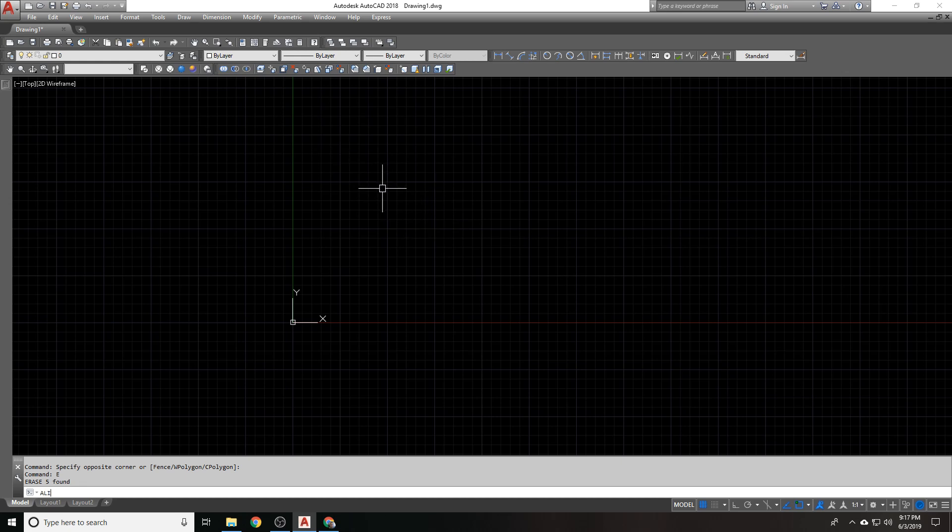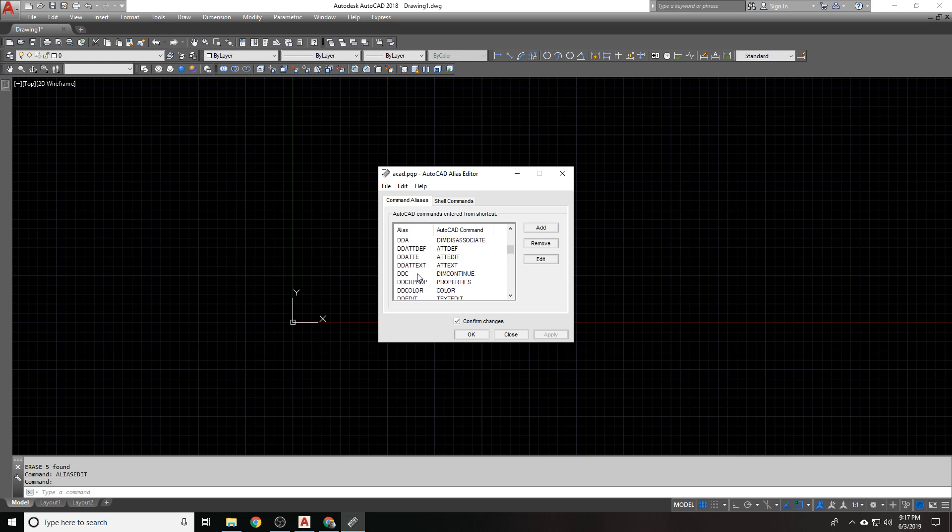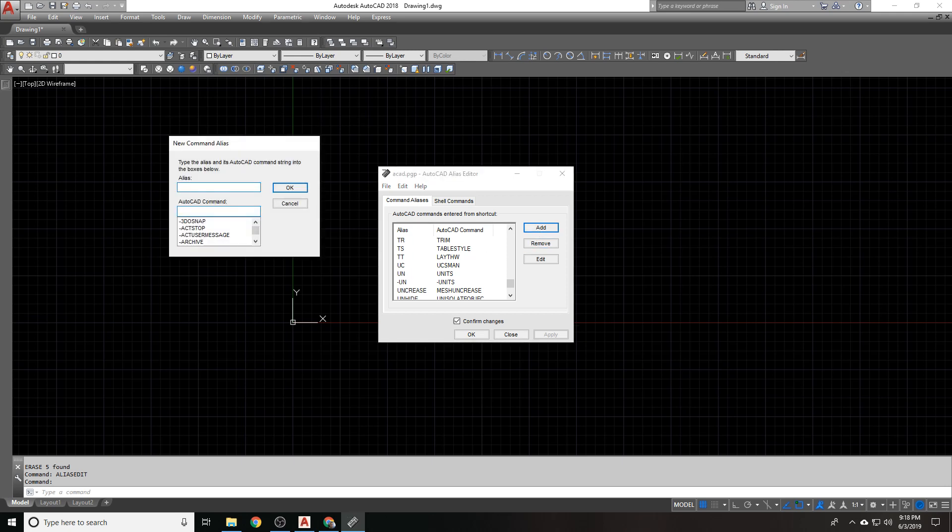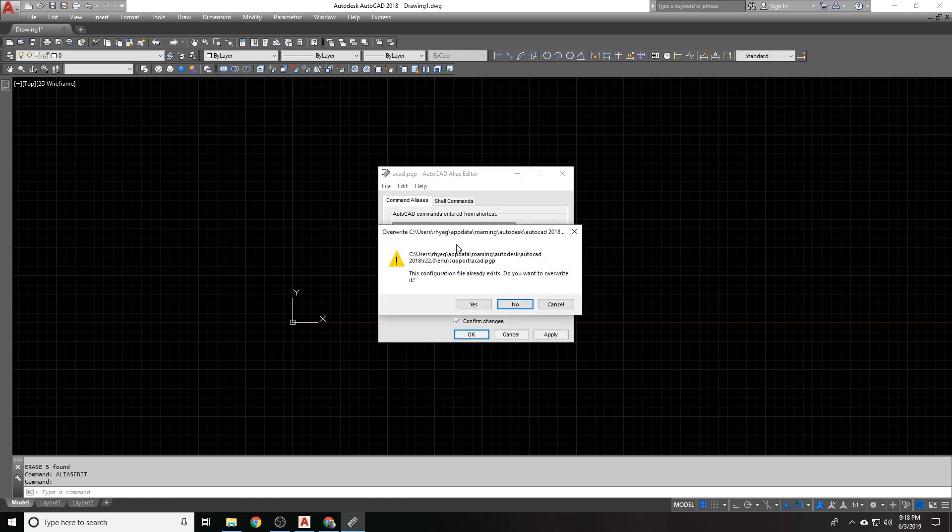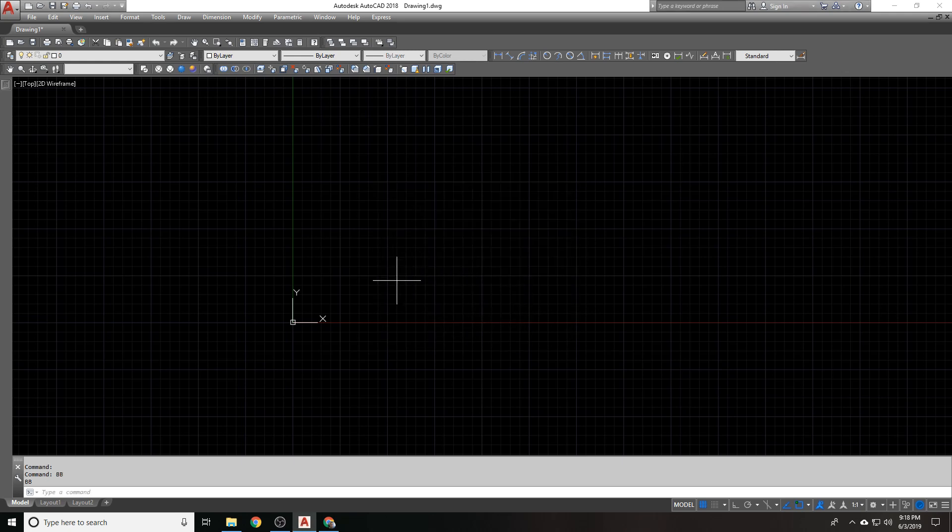So just to recap, alias edit will bring up this one. You can add stuff here and you can probably see my new ones in here. DDC dim continue. There it is. You could try and if you can add your aliases through here. And if they add no problem. The command is BB. AutoCAD command is going to be break line. Hit okay. Overwrite my PGP. And it worked. BB did that. It initiated the break line command. Now let's see if that alias has been inserted into the program parameters. Yep. There it is at the bottom. So in this case, it worked.